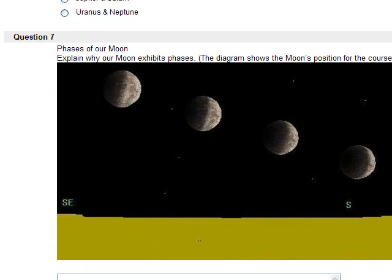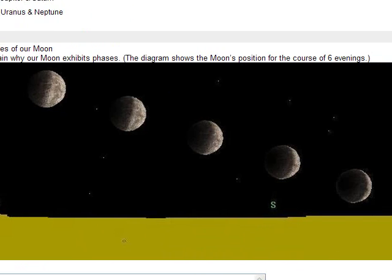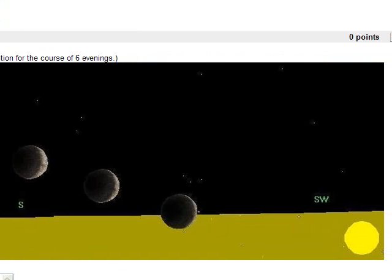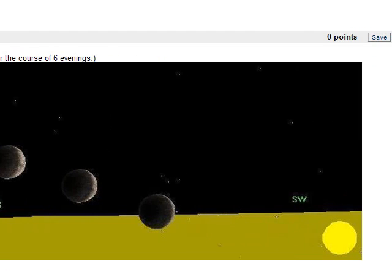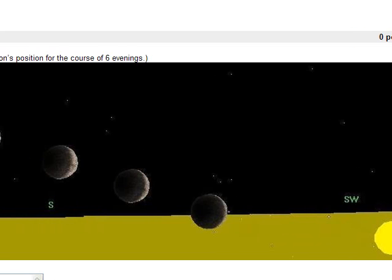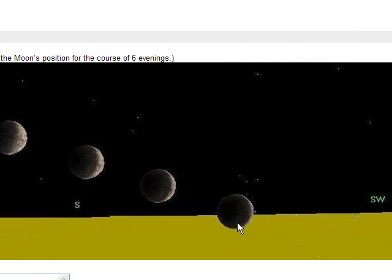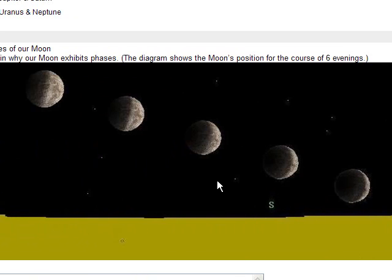The phases of our Moon explain why our Moon exhibits phases. The diagram shows the Moon's position for the course of six evenings. Down here is the Sun, the Sun apparently setting in the southwest. So this must be during winter. And here's the Moon exhibiting more and more crescent phases on day one, day two, day three, day four. Actually, it's probably already day two, day three, day four, five, six, seven.